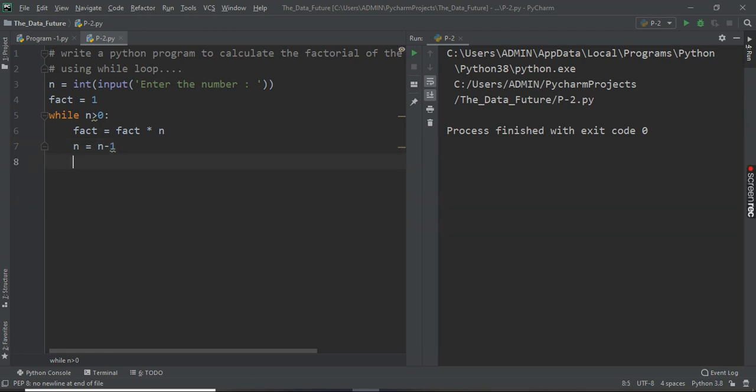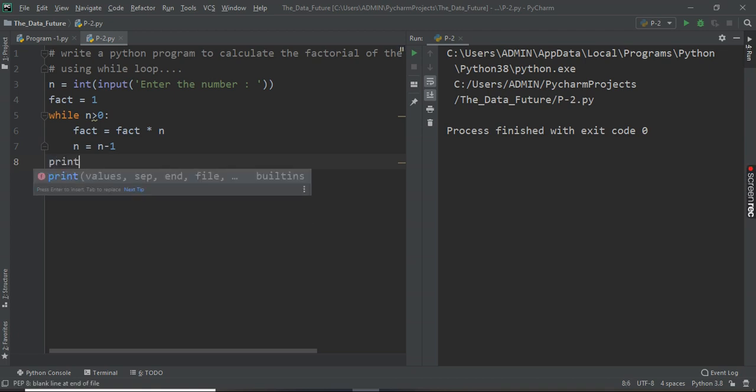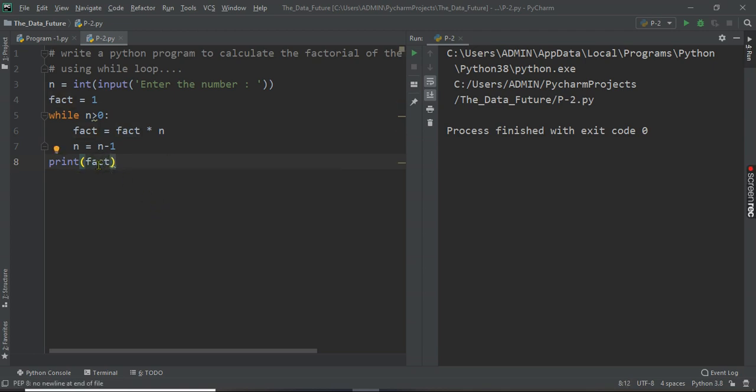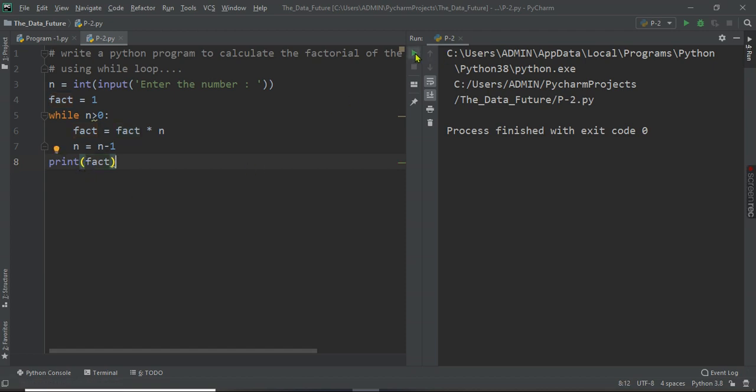And then we have to print the factorial of that number. So simply I'll say, we'll run this program.